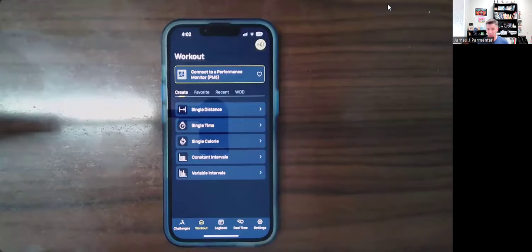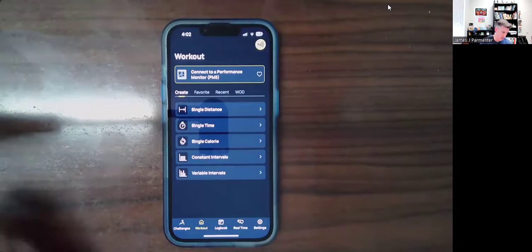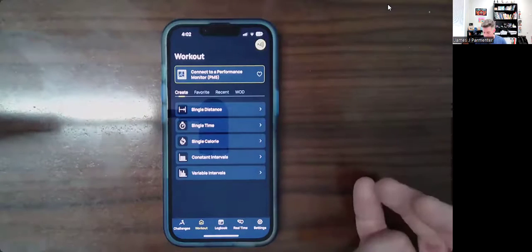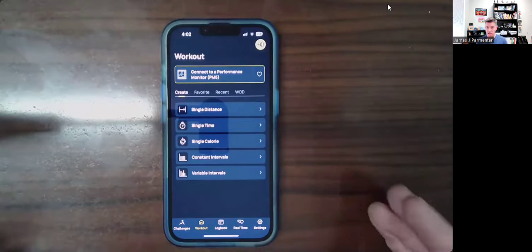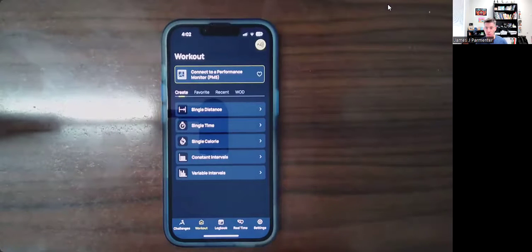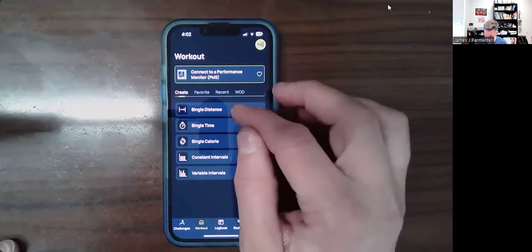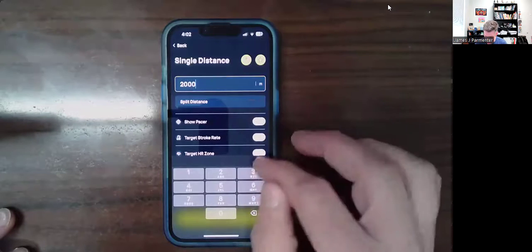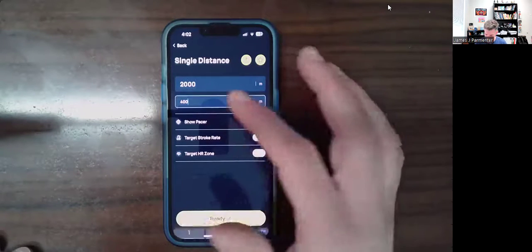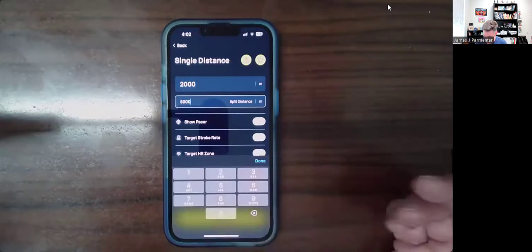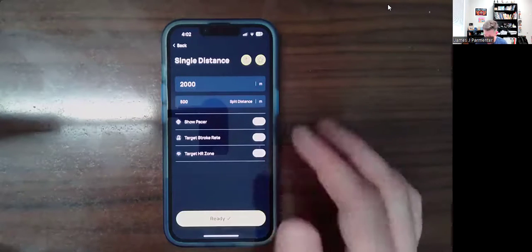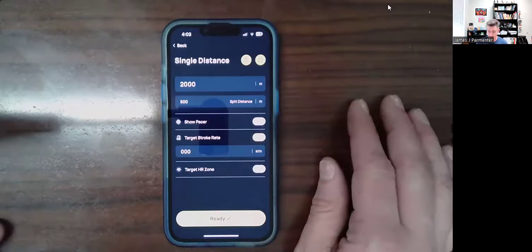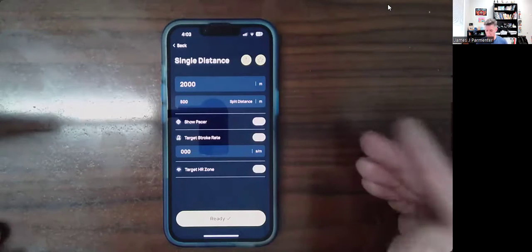As far as how to use this, first of all, the workout option — this is probably the place where you're going to spend the most time. You can just hit 'just row' like you normally would, and this will pull up the usual data. Or you can program a single distance thing, like a 2,000-meter row. I would choose a split of 500 because that's typical. You can have it show the pacer, set a target stroke rate, which is nice if you're aiming for 20 or 22 or whatever.